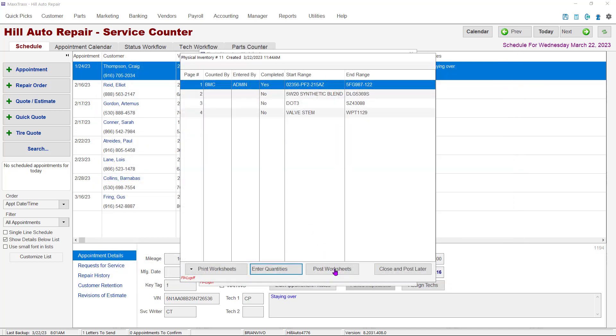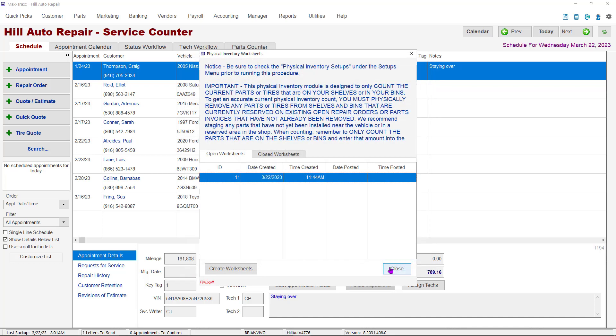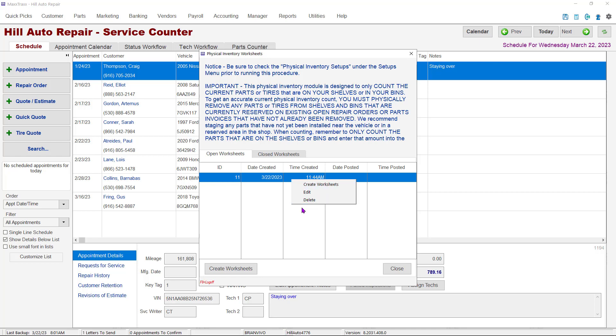A situation could arise where you cannot complete an inventory. Once an inventory is started, you can't add parts to the parts list, reserve parts, or stock in new inventory. If a mistake was made and the inventory cannot be completed correctly, go back to the inventory worksheet window. Simply right-click the inventory line and select the Delete option.